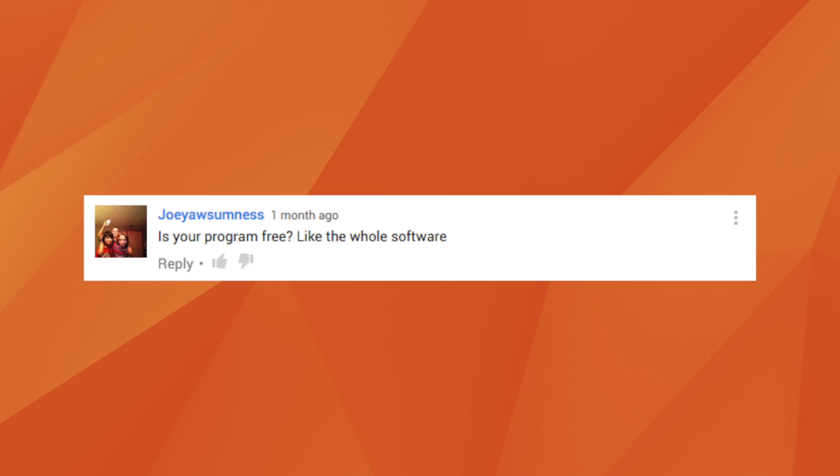Joey Awesomeness asks: is your program free — like the whole software? HitFilm actually has two products out at the moment: HitFilm Express and HitFilm Pro. HitFilm Express is completely free and allows you to do editing and VFX. You can purchase additional add-ons, or go the whole hog and invest in HitFilm Pro. HitFilm Express is made for indie filmmakers — we didn't want to give you half the tools you needed, so it's got tons of power, tons of features, loads of effects. It may be everything you ever need. And it's free.